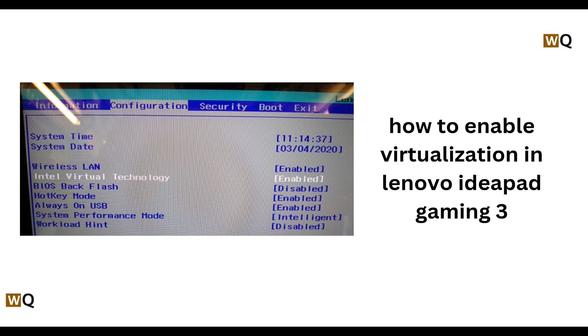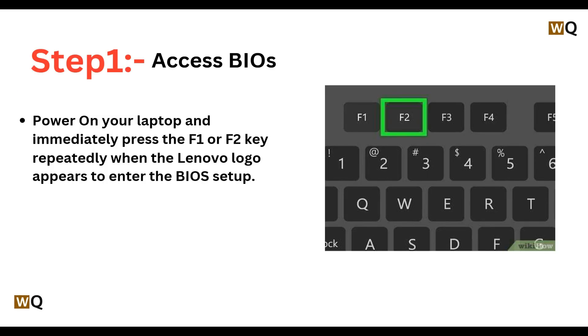Hey everyone, welcome back to this channel. In today's video we will see how to enable virtualization in Lenovo IdeaPad Gaming 3.